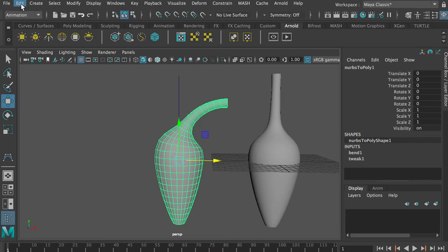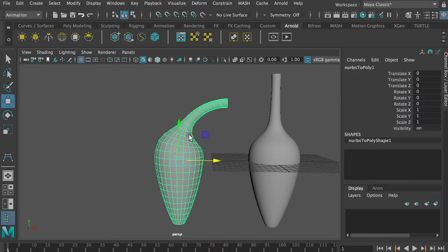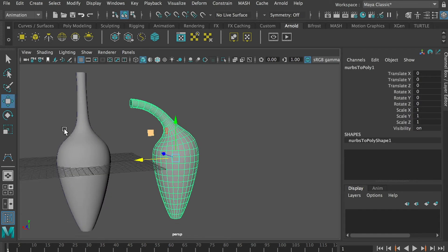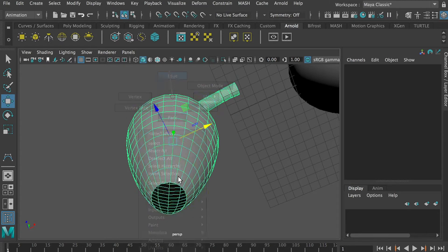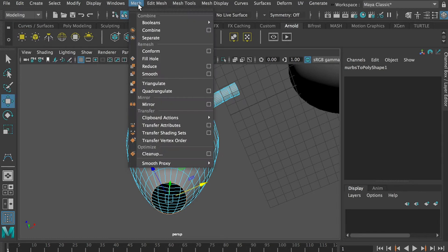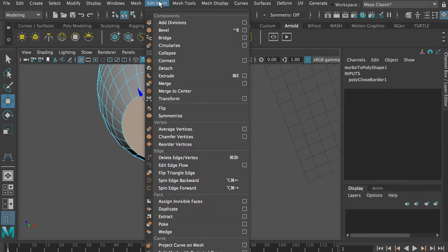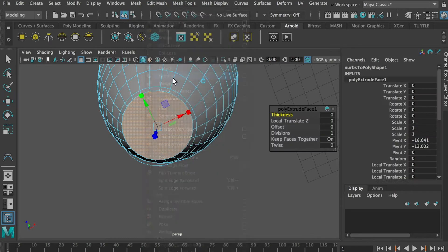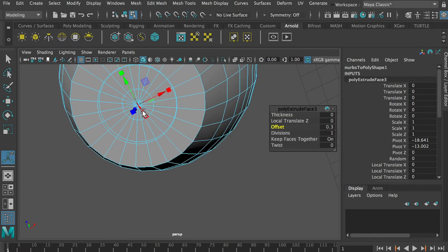Once you're done, go to Edit, Delete by History, and then you have a clean model. In the masterclass I showed you how to seal it by going to Modeling, under Mesh, Fill Hole. Then select the face and extrude, offset, extrude again, offset, and extrude again.